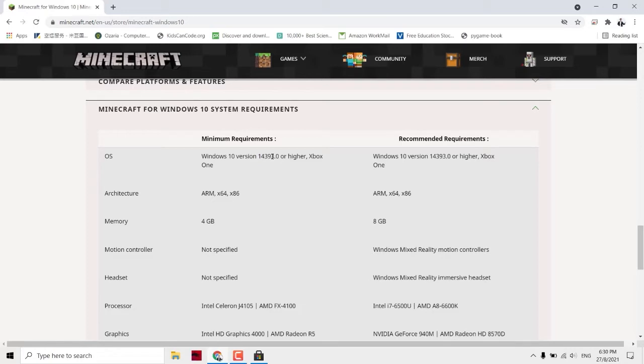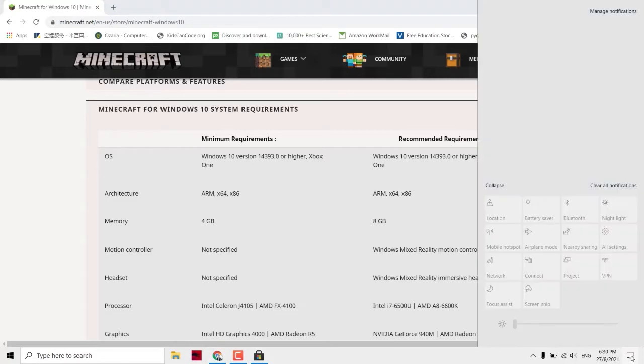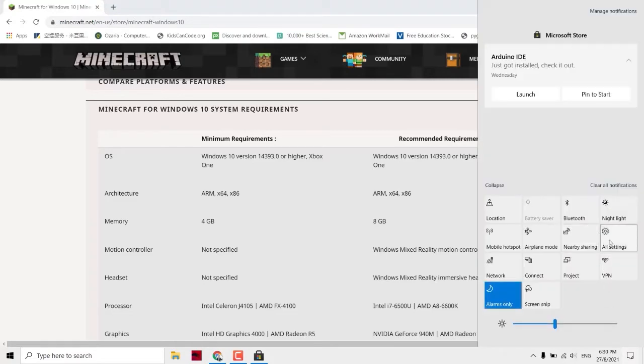If you can't install Minecraft, it's basically because you haven't updated everything. So what you need to check is go to your settings and click on Update and Security.